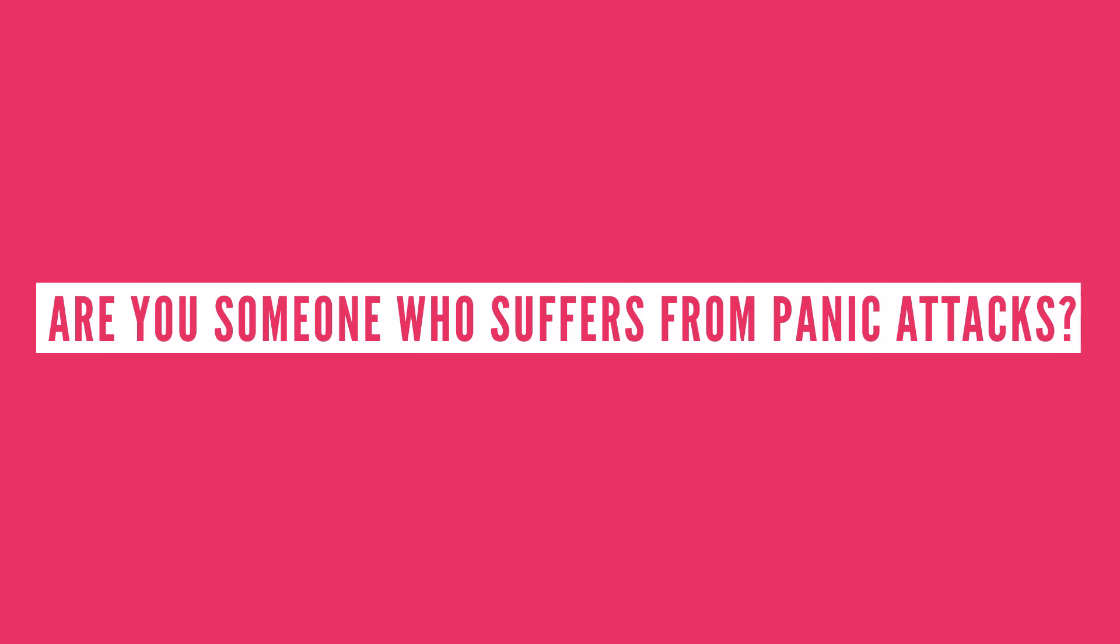So are you someone who suffers from panic attacks? If you have a story that you're comfortable with sharing, let me know in the comment section below.